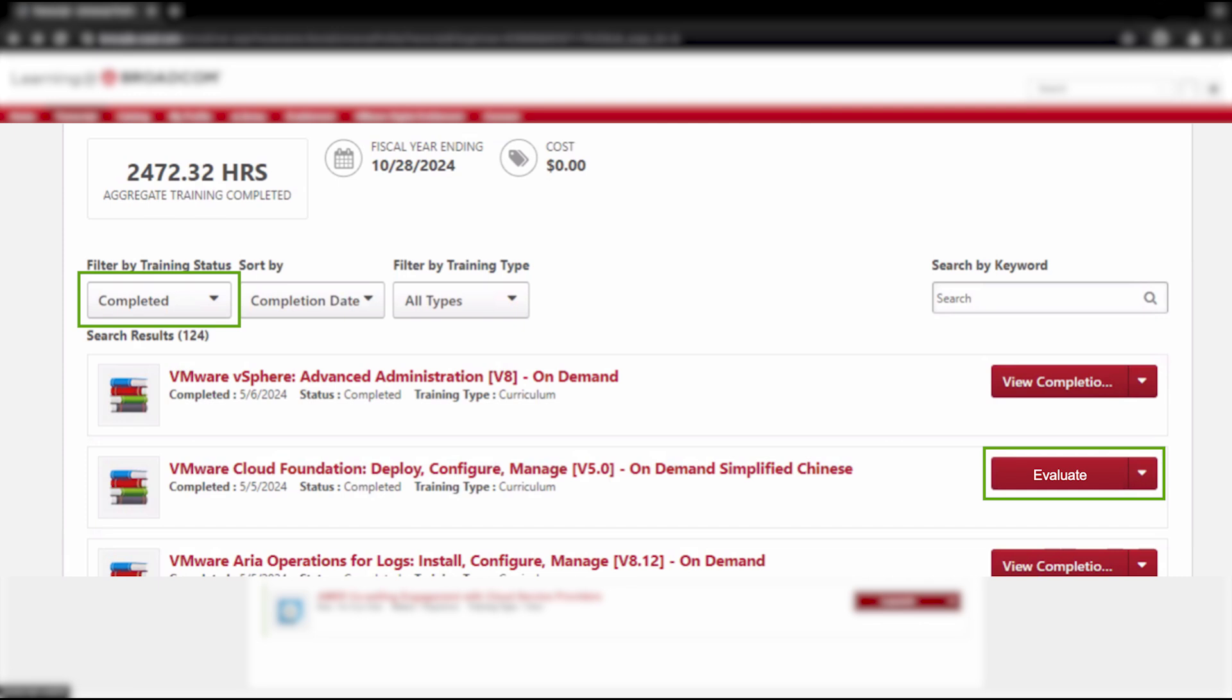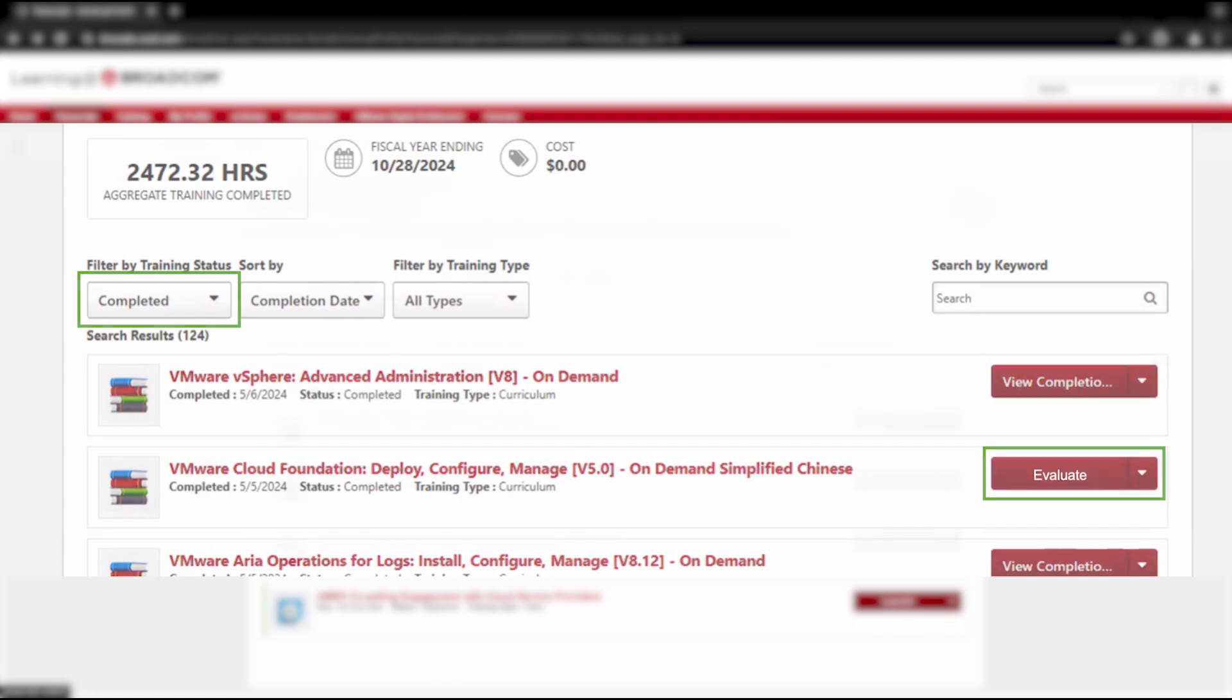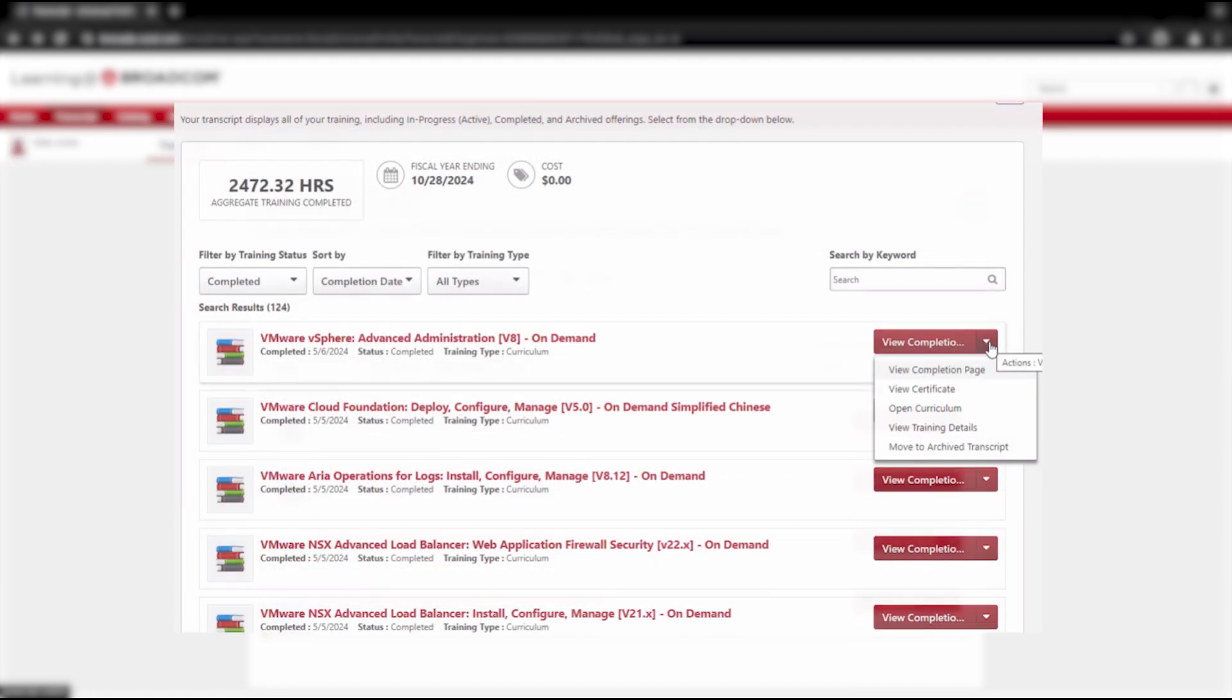After you've successfully evaluated your course, you'll be granted a Course Completion Certificate. To locate and download the certificate, scroll down until you find the button labeled View Completion and select View Certificate.